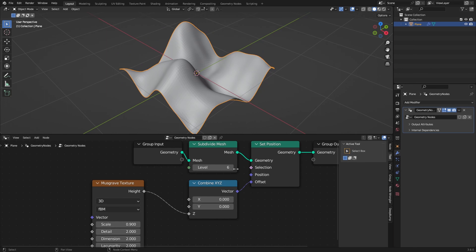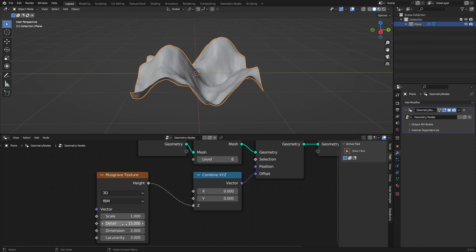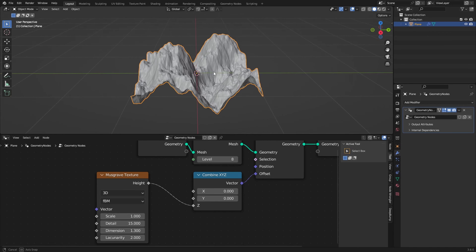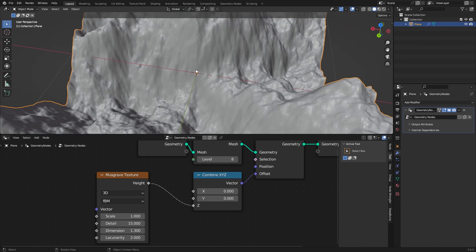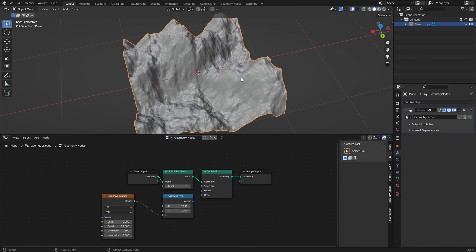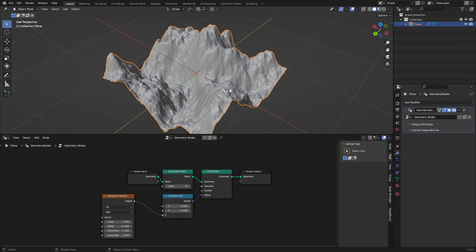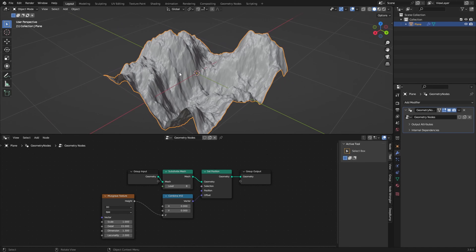We can also add more geometry — we can't change it right here, but if we just click and type in 8 it will add more subdivisions. You can change the node however you like. This is much better than doing it with a texture since you can actually scatter things on here, which I will show you after we finish the landscape.